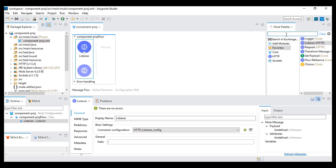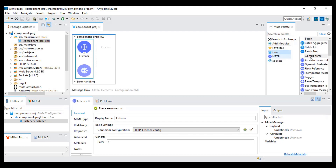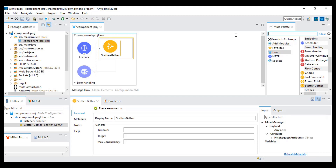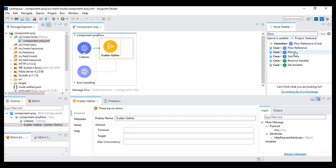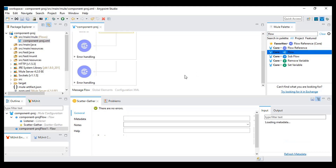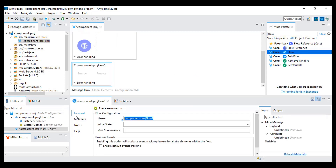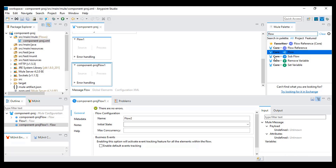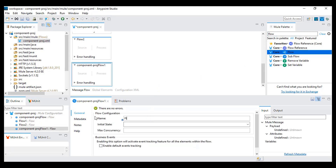Now I will drag, inside the core module under flow control, the scatter gather component. I will drag this scatter gather and then I will create a few flows from here — flow one, flow two, and flow three. So three flows created.